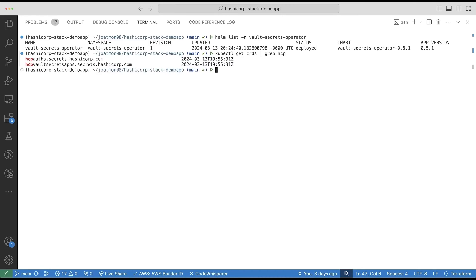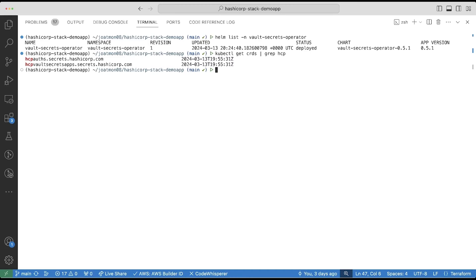There are two CRDs that we're going to be focused on today, and that's the HCP Auths as well as the HCP Vault Secrets Apps custom resource definitions. These custom resource definitions are going to be used to authenticate to HCP Vault Secrets and then synchronize the secret from the application into the Kubernetes secret.